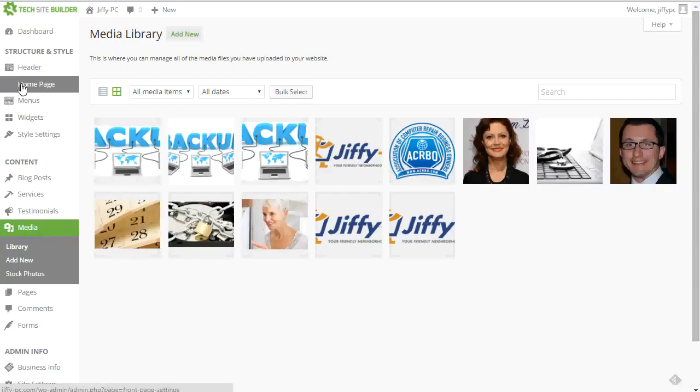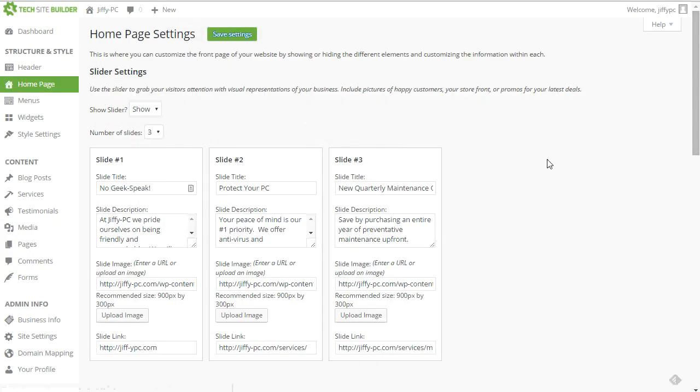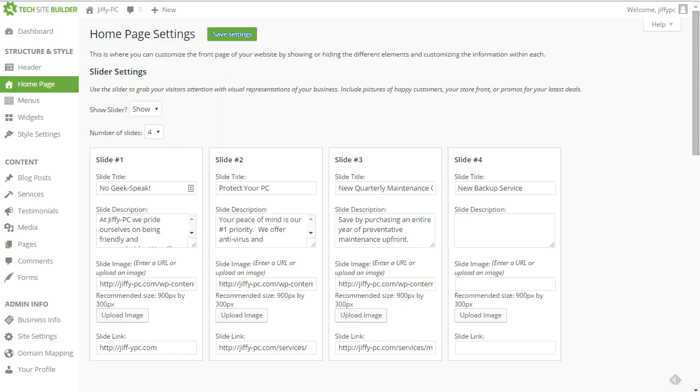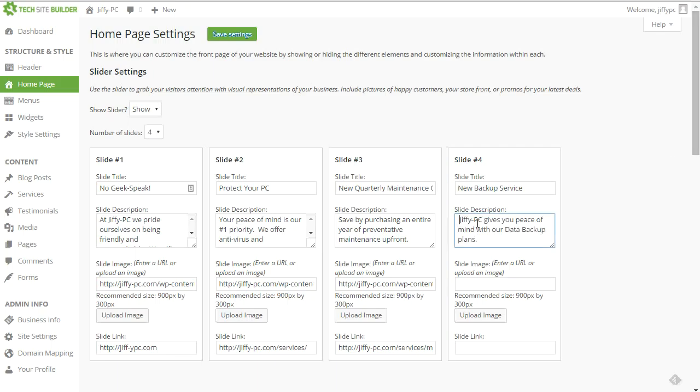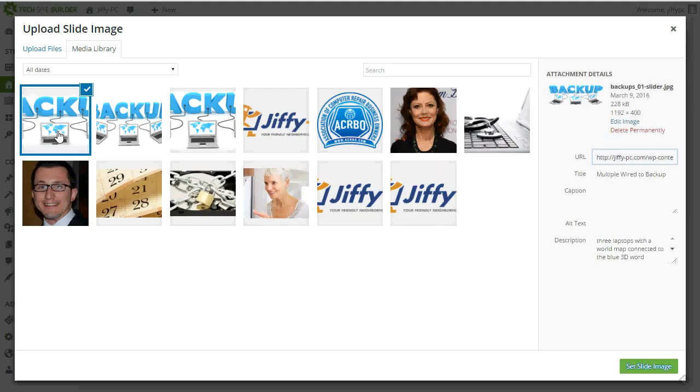Now I head over to the homepage section and I want to add a new slide to my slider. So I'll click four to add a fourth slide in here. I'll call it something like new backup service and I'll just add a snippet from my description. Let's see. Something really easy like Jiffy PC gives you peace of mind with our data backup plans. And then I'm going to choose the image page.